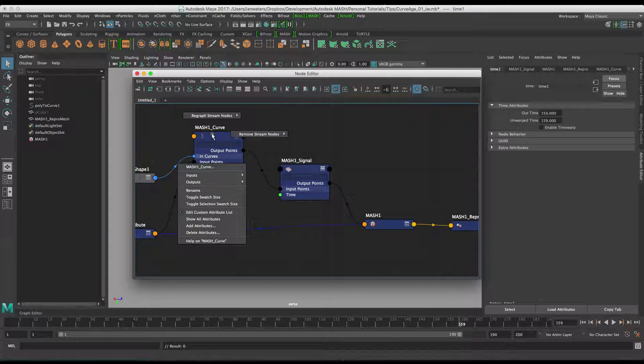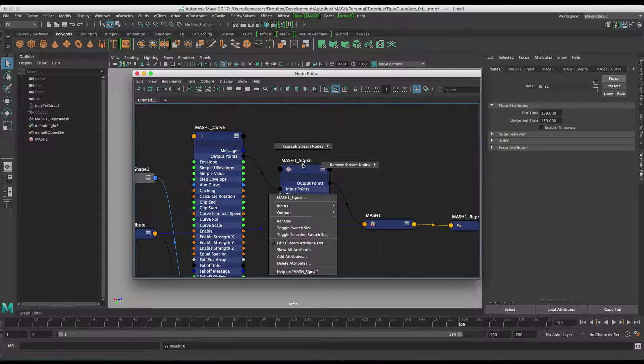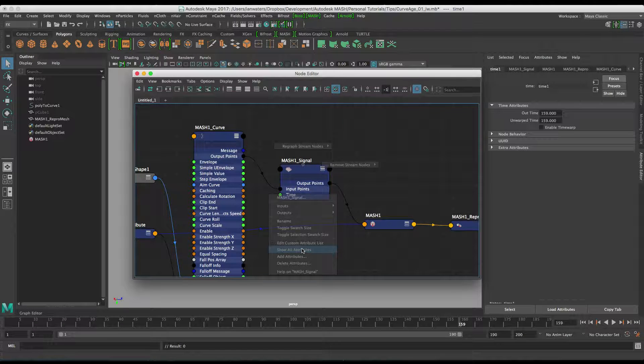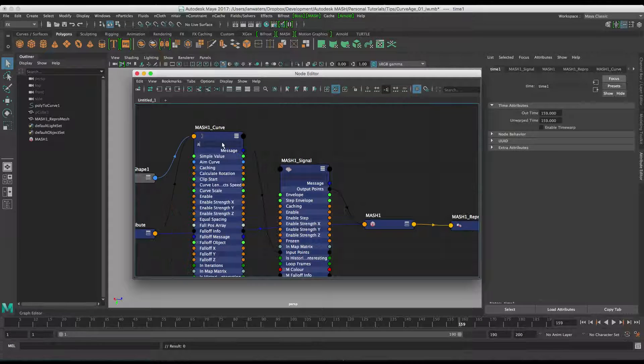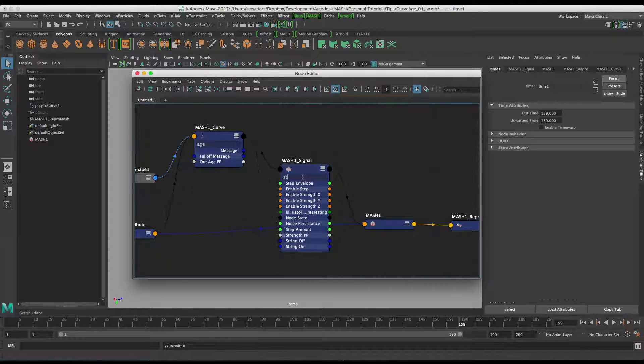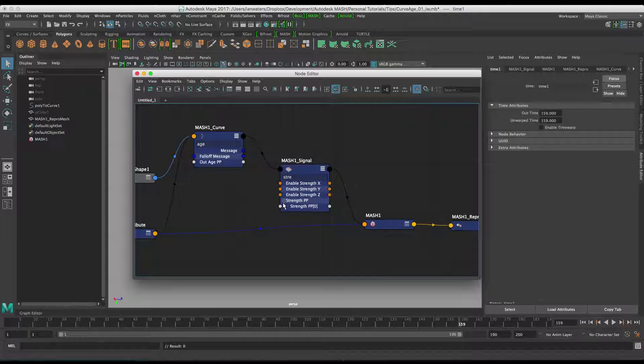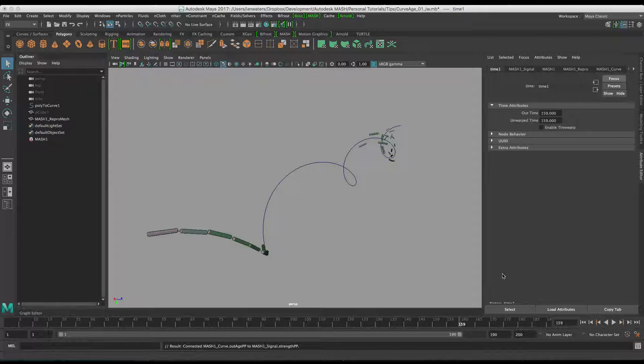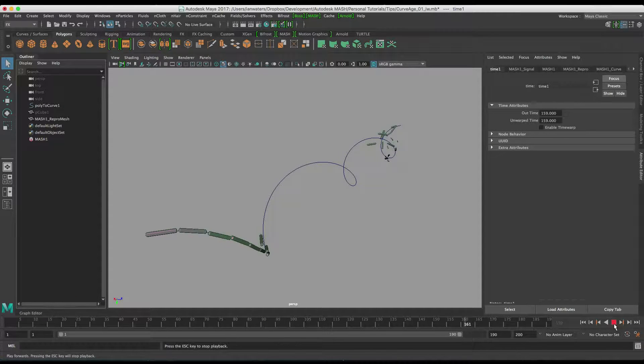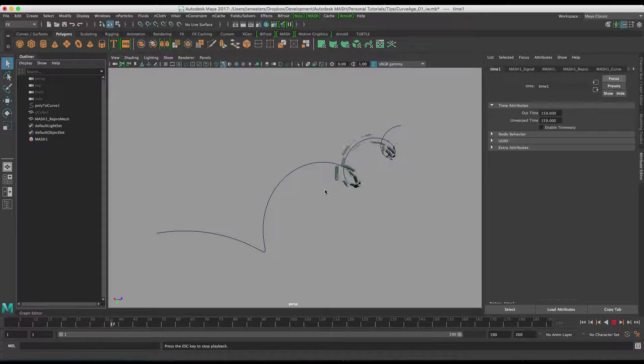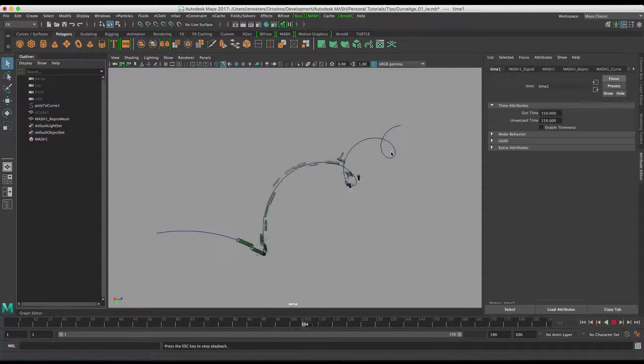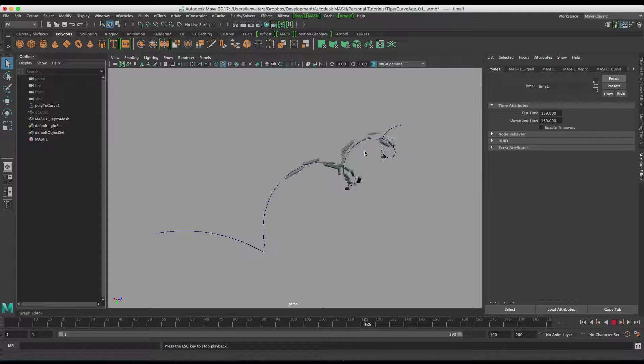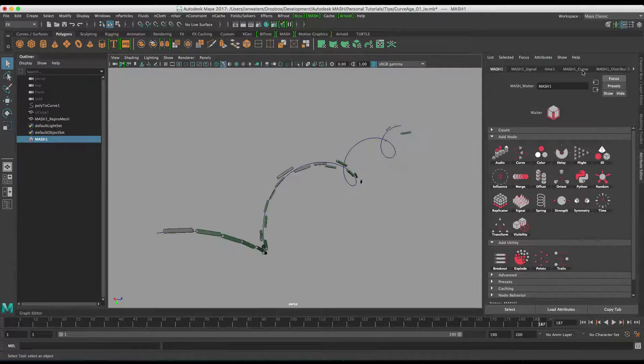If I do show all attributes on the curve and show all attributes on the signal and I type in age on the curve node, and I type in strength on the signal node and then just open the array there. We can drag out age PP onto strength PP like that. And now the age of the curve affects the signal node as if it was a falloff kind of thing.